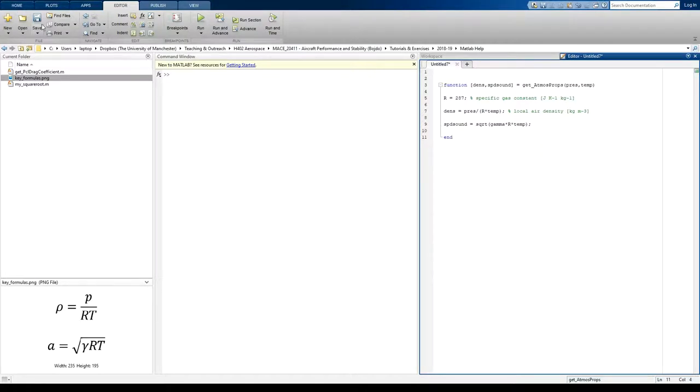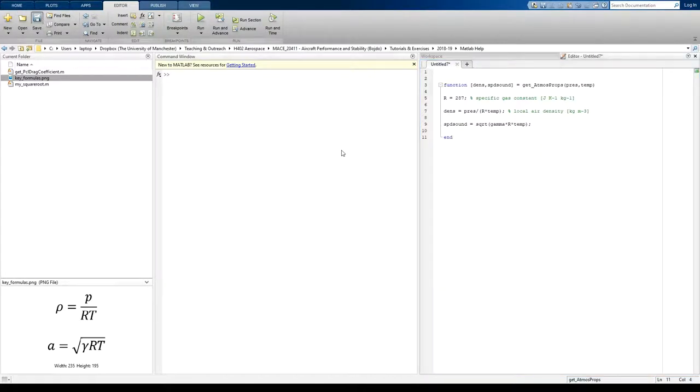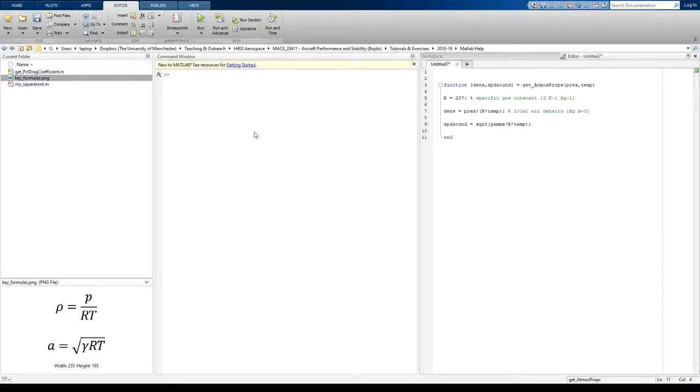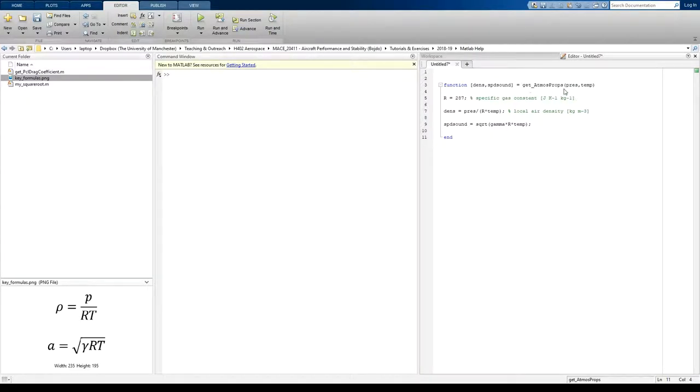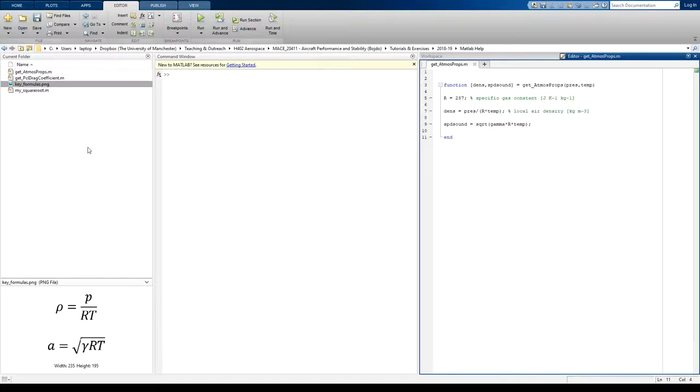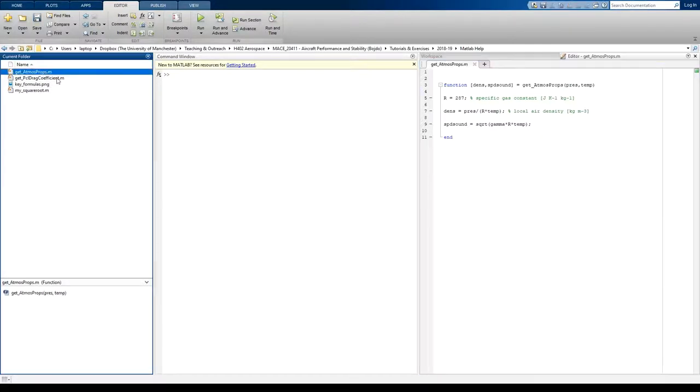So finish the function off, save it. When we save it, it takes the name that we've written here automatically. It recognizes that this file is a function file because we've written function here, so it calls a function by the same name. Now, MATLAB has to have the same name in the file name as is in the function name itself. That's a condition as well. So save that. It appears here. We know it's a function because we've got this F on the icon.